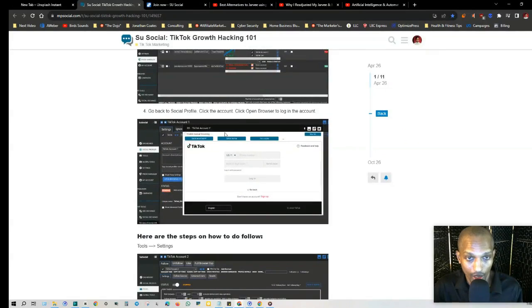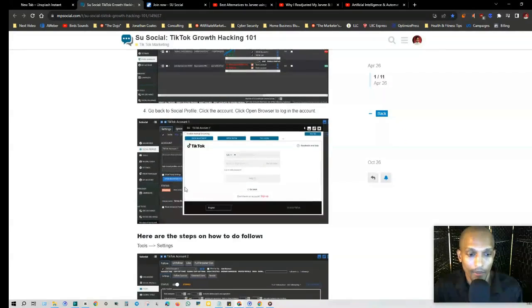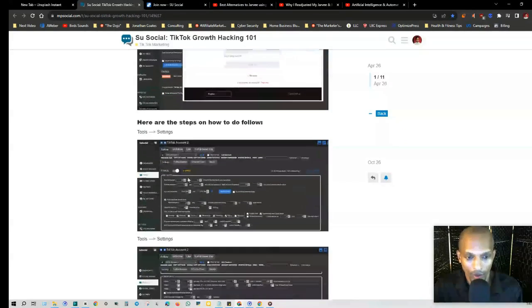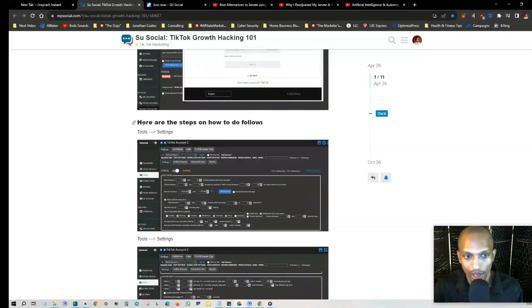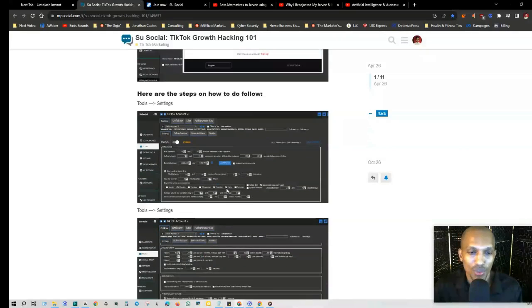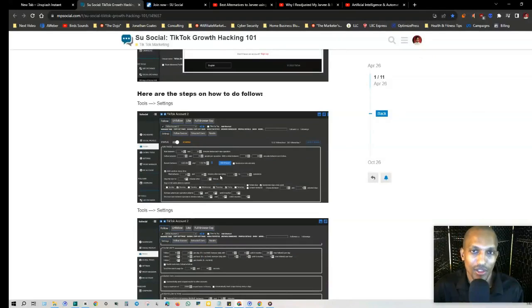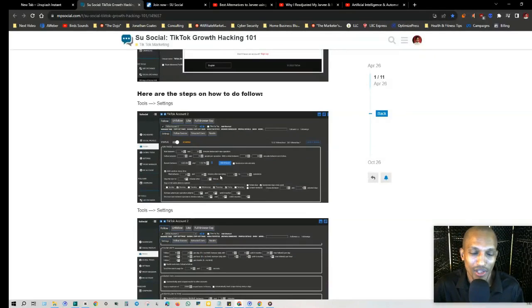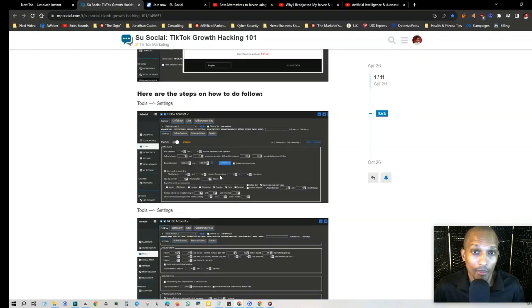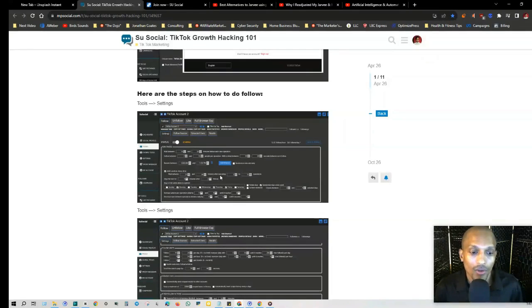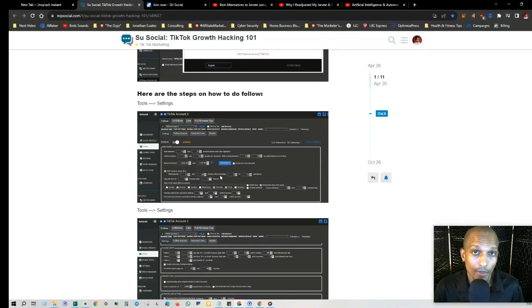Then step four, you go back to Social Profile, click the account, click Open Browser to log into the account. So the embedded browser there on the actual platform, and then you go to Tools and Settings. This is where you can set up the different actions and the triggers and you got timers. This way you have human-like behavior so your accounts come off as if someone is manually using the account.